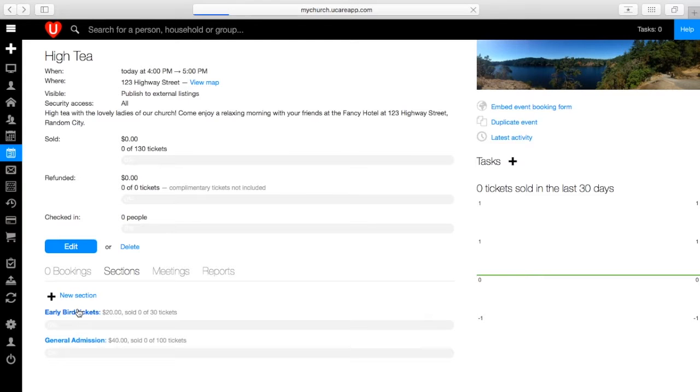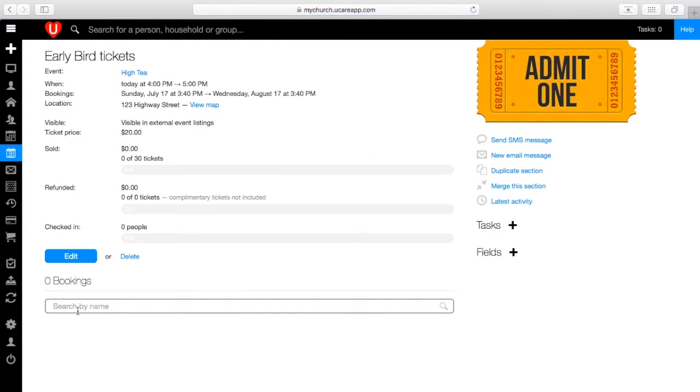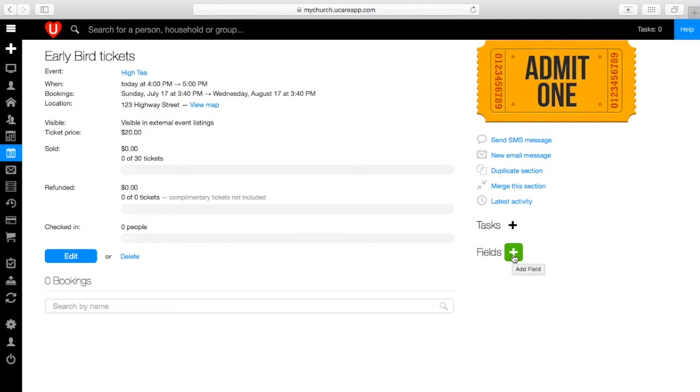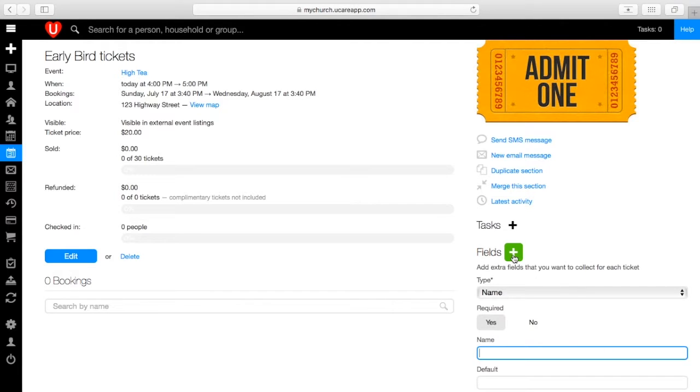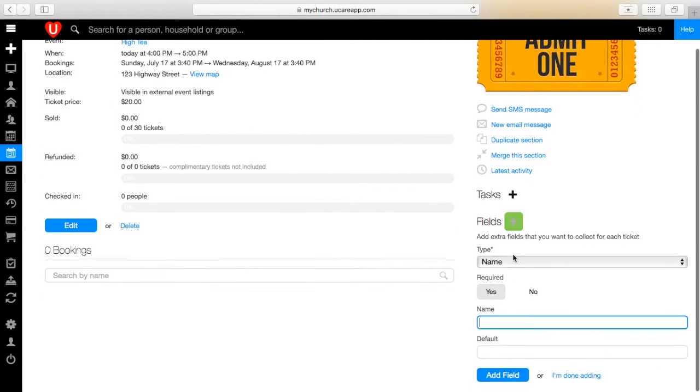Go to the Sections tab of your event and select a section. You'll see on the right-hand side the word Fields with a plus sign. Once you click the plus sign, you can create different fields for all of the extra information you need.